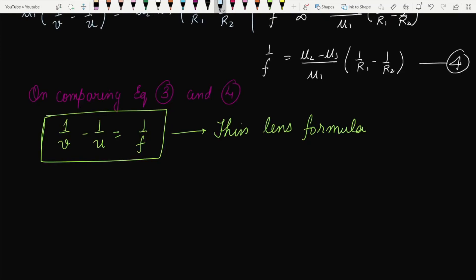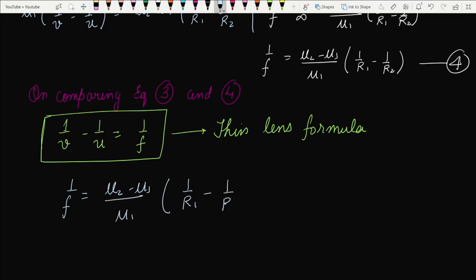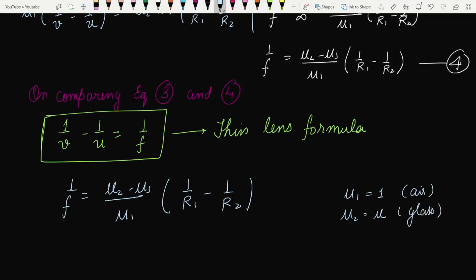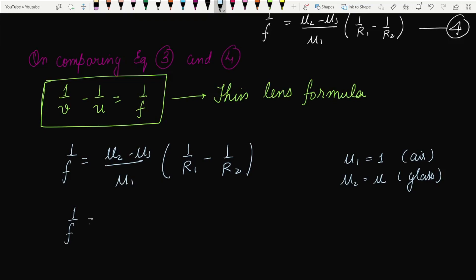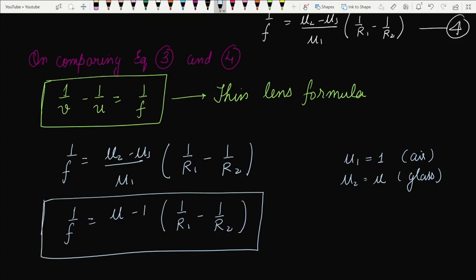Further, using Equation 4 for the focal length: 1/f = (mu2 − mu1)/mu1 × (1/R1 − 1/R2). If the surrounding medium is air, then mu1 = 1, and if the lens material has refractive index mu (glass), the formula becomes: 1/f = (mu − 1)(1/R1 − 1/R2). This is the lens maker formula, used by opticians when making lenses for spectacles. It gives the relationship between the refractive index, the two radii of curvature R1 and R2, and the focal length f.